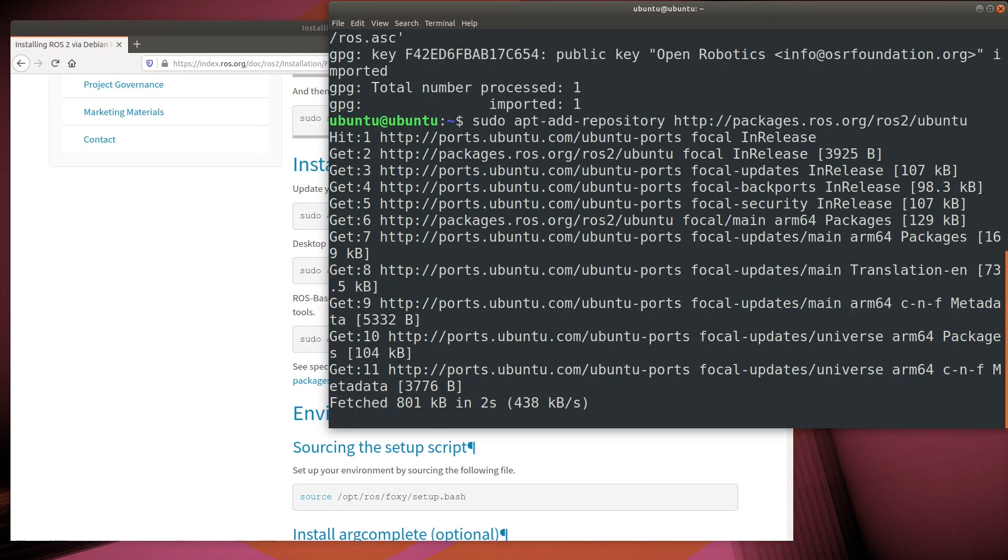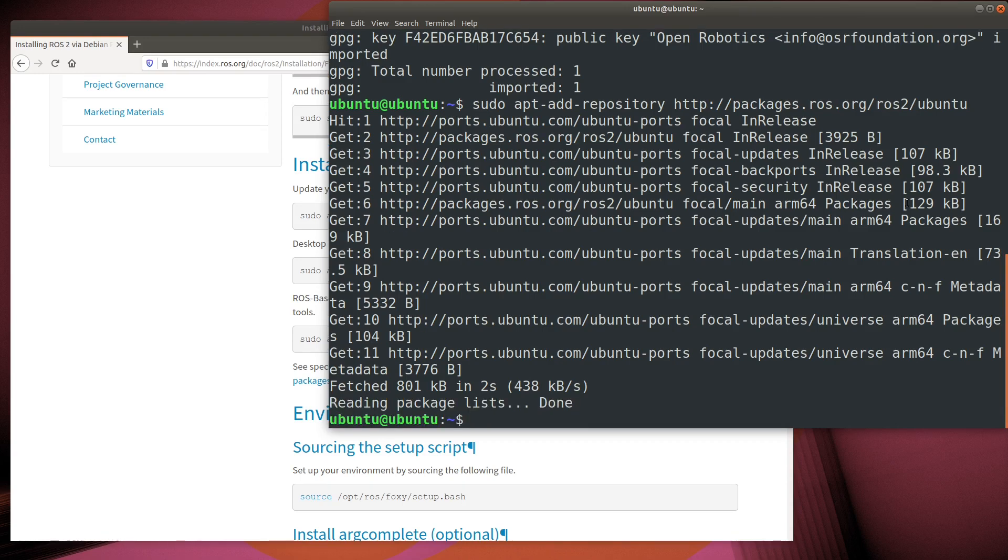Since we used the add repository command, there's no need to run an apt update. Everything already is up to date, so we can go ahead and install.